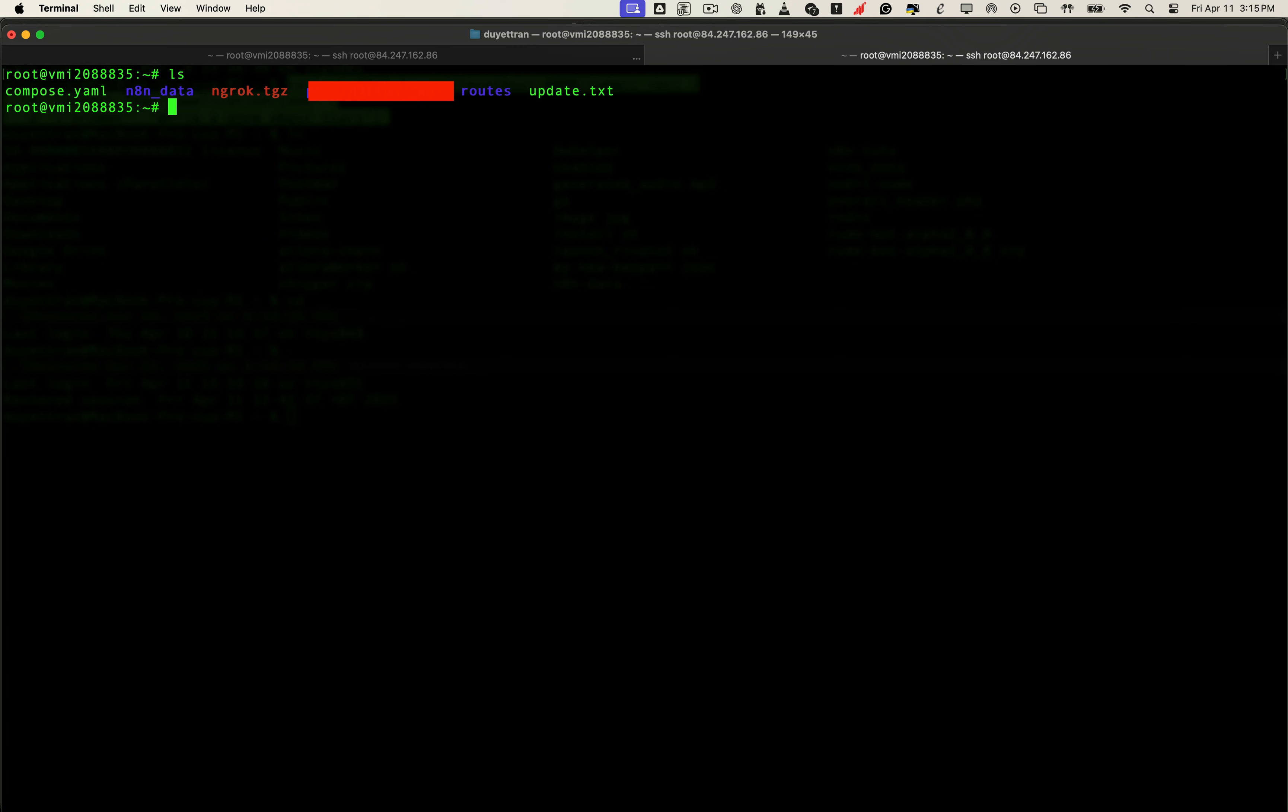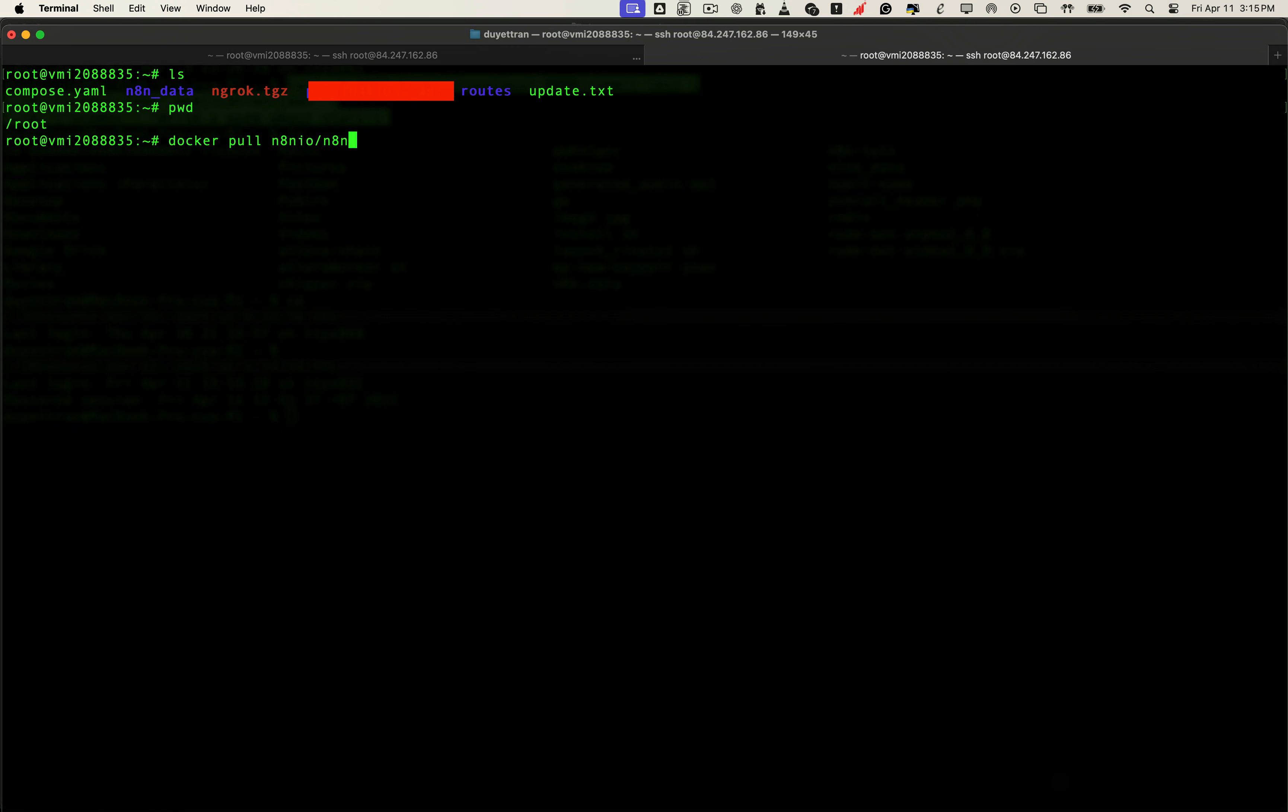The compose.yml file needs to be in the current working directory. In our case, that's the root folder of the VPS, where we originally set up N8N. Once that's confirmed, now let's actually download the latest version of N8N, so we can launch it with this setup.